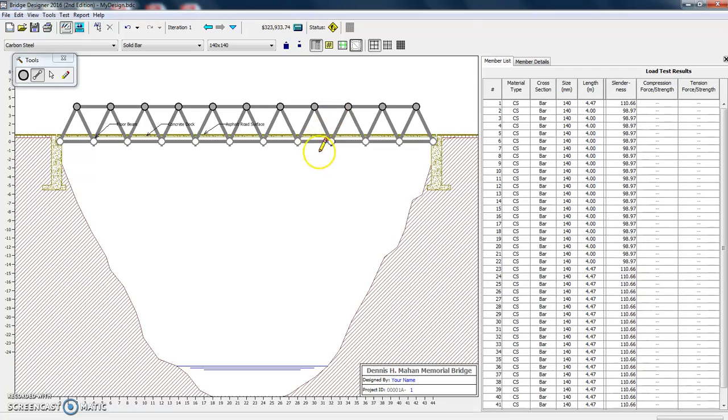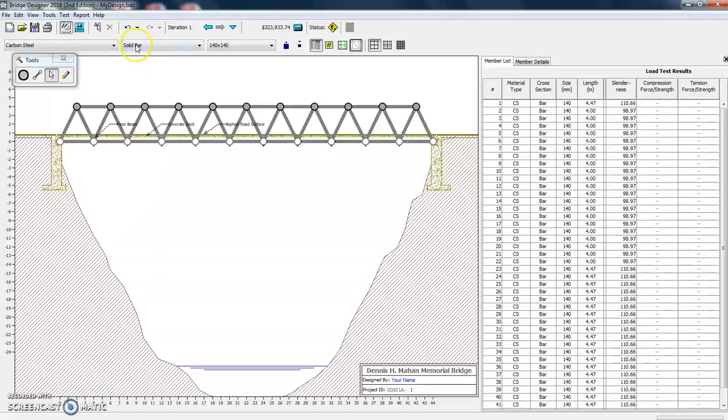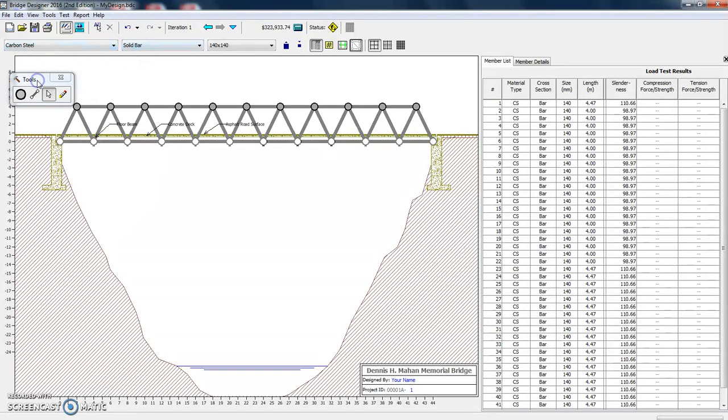OK, so it looks like we're done adding all of our members. Now, if we want, we can choose individual members and we can make different materials. So for example, let's move our tools down here a little bit. The default is carbon steel.